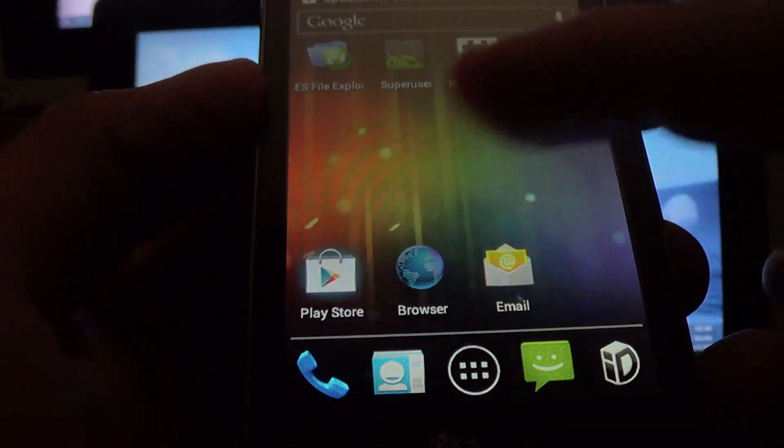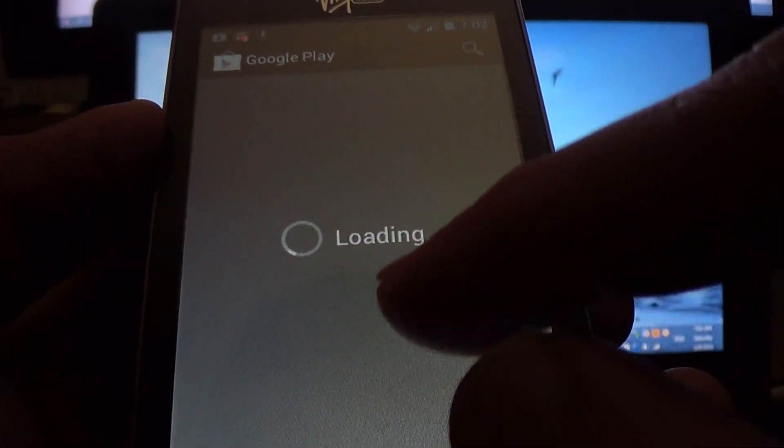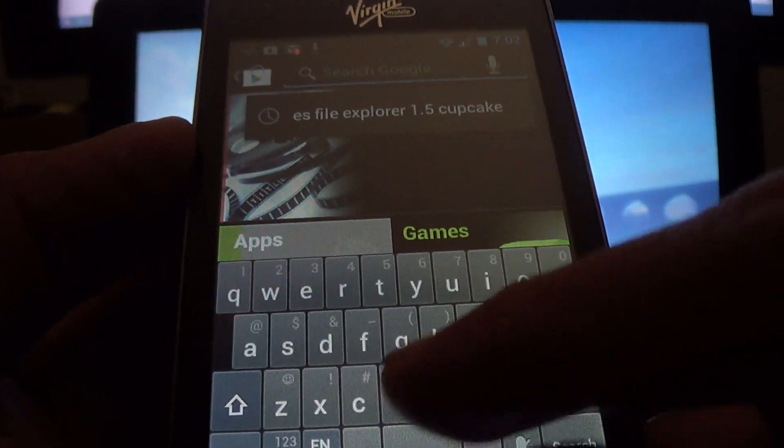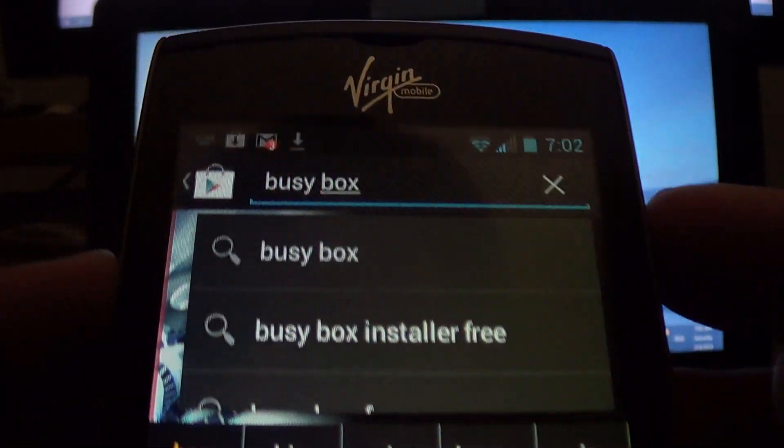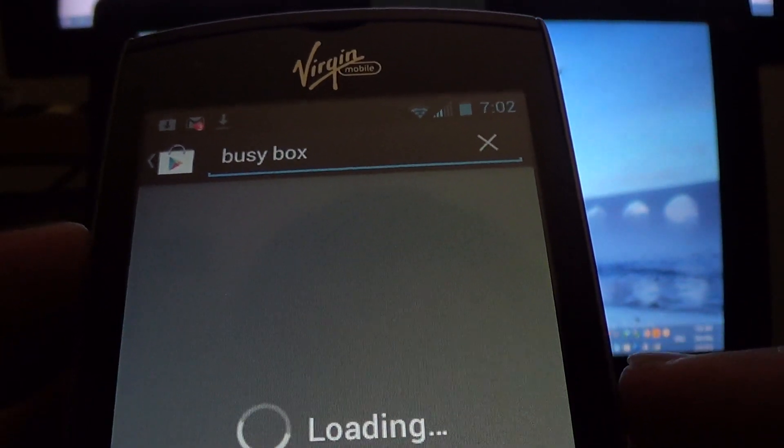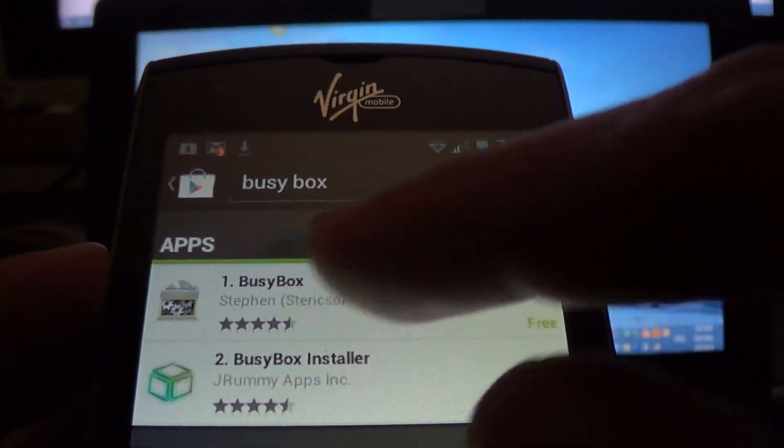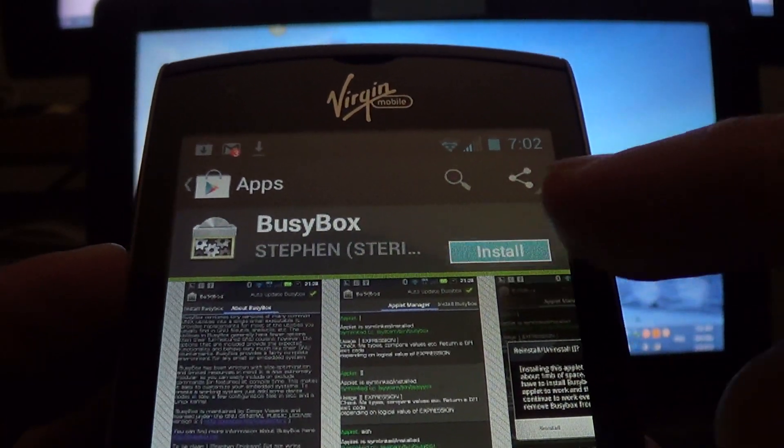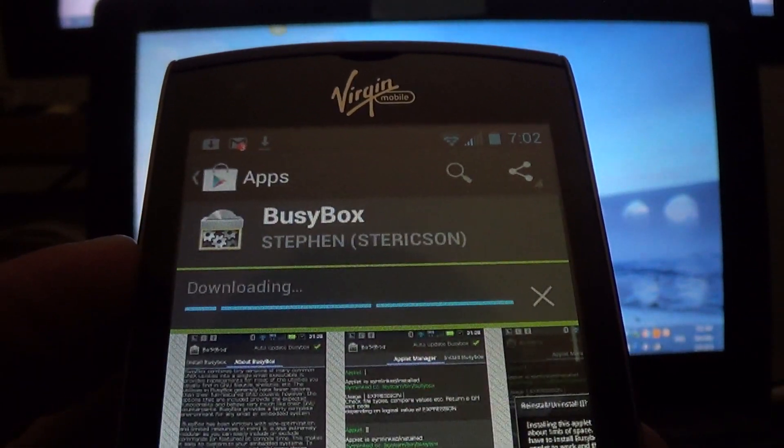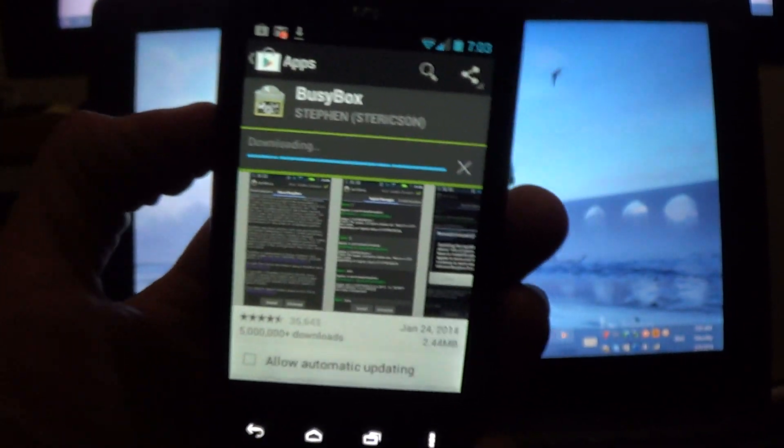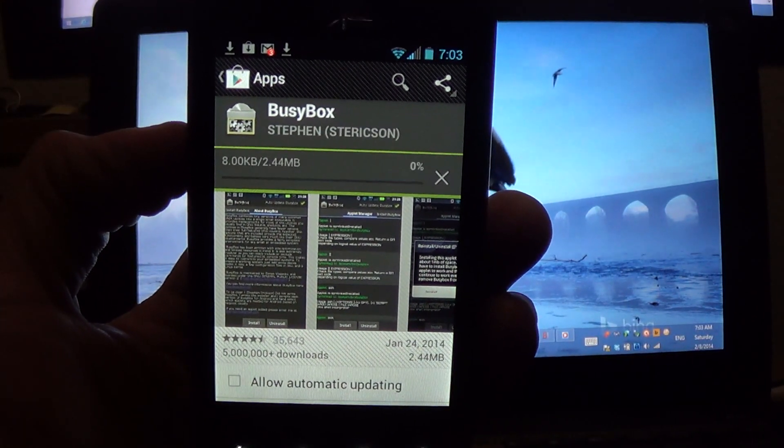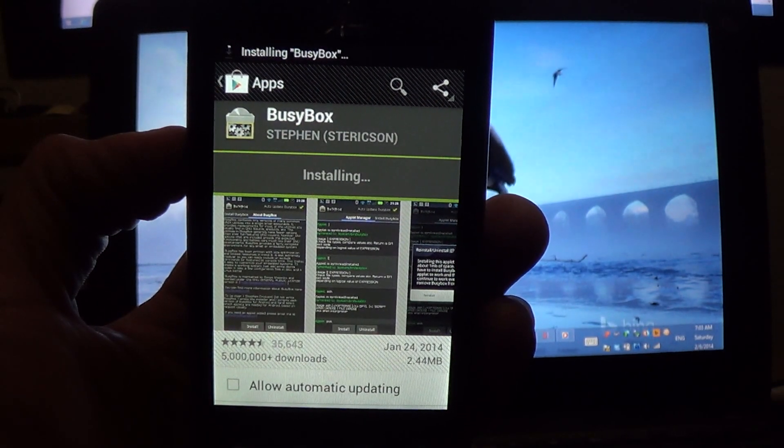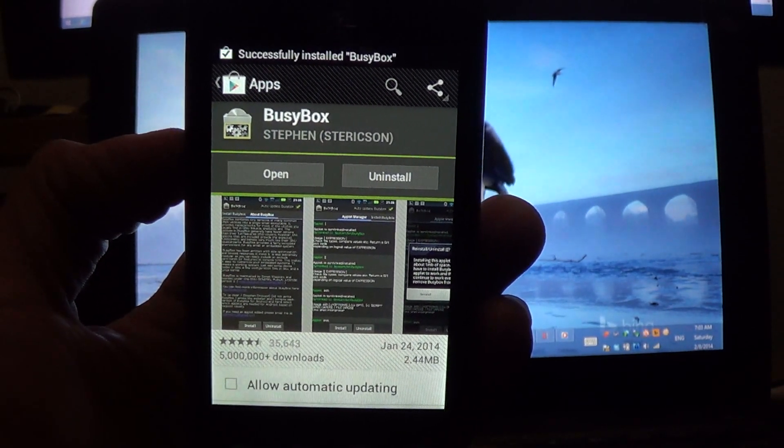Go to the Play Store and type that, and install it.